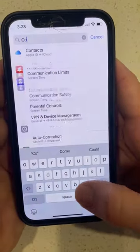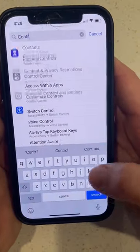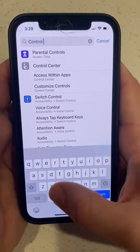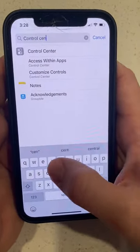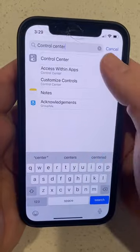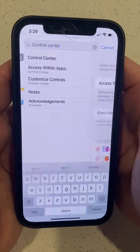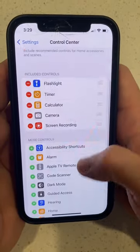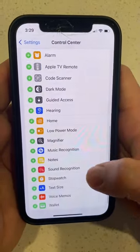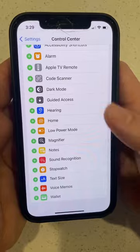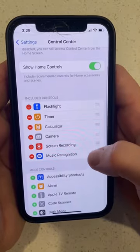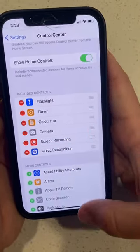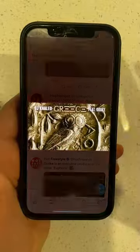First, open up your settings app on your iPhone. Type in Control Center in your search bar. Scroll down to Shazam. Tap the plus button. And that's it. You can have Shazam songs instantly from your lock screen on your iPhone.